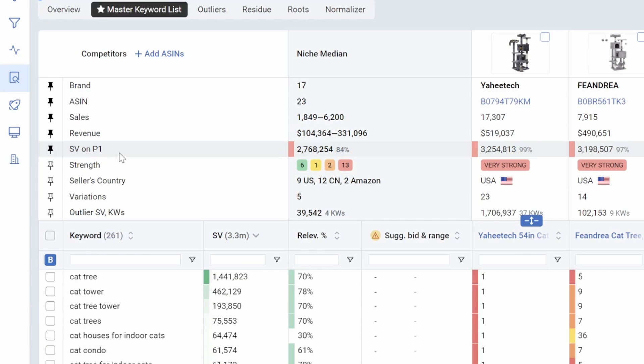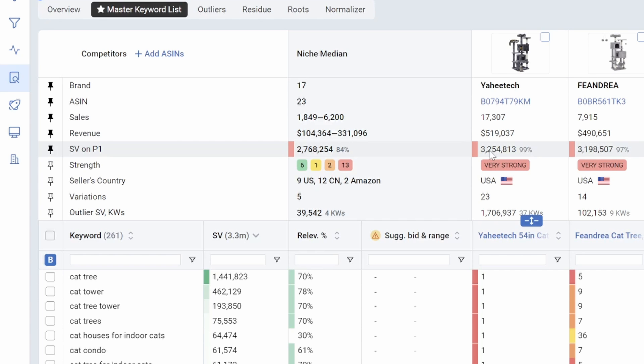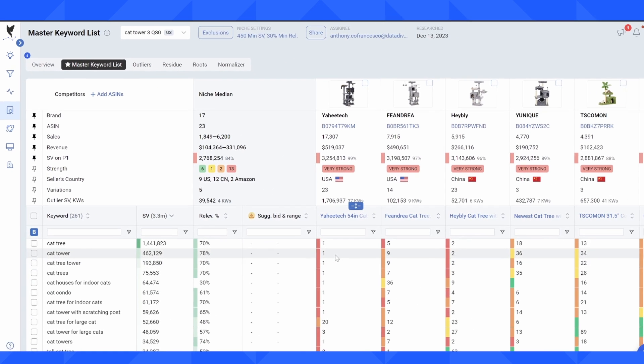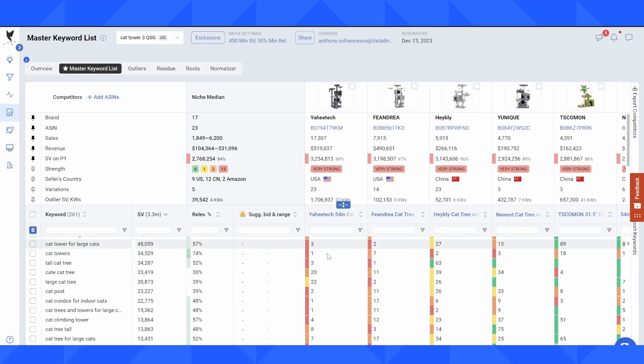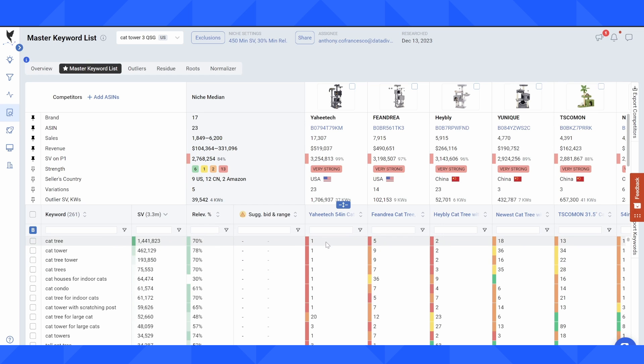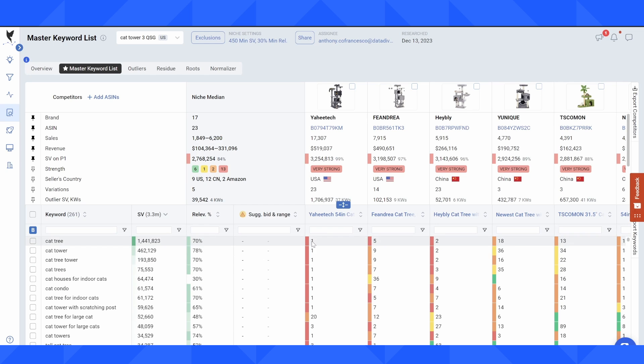What this is telling me is out of the 261 keywords that are in this niche, this seller is ranked on page one. That's within the top 45 positions for 99% of the keywords in this MKL. As I scroll down this list here, I can see all of the organic rankings for each of these keywords. We have this color coding system where red is going to mean high competition and green is going to be low competition or areas for improvement.